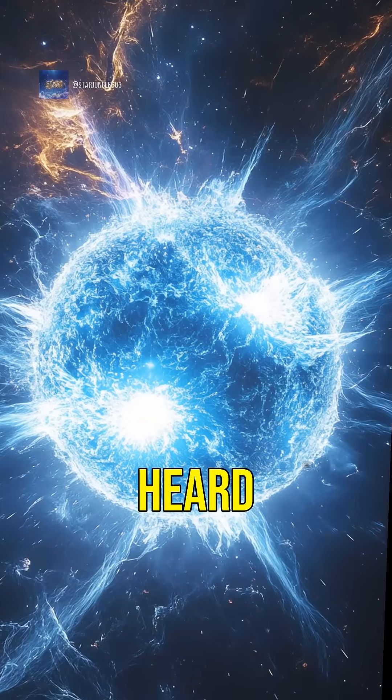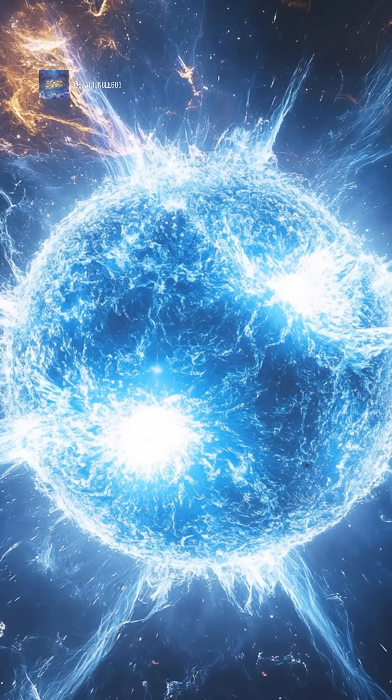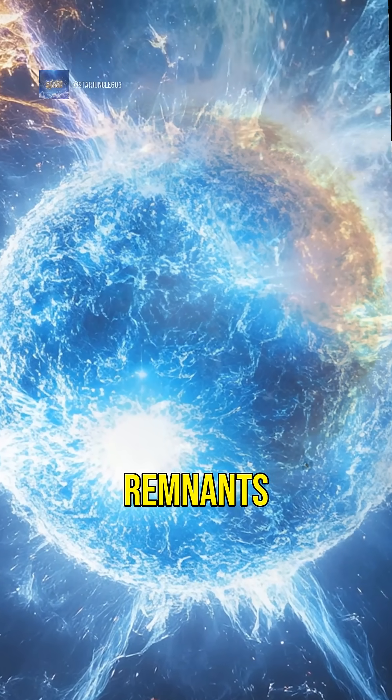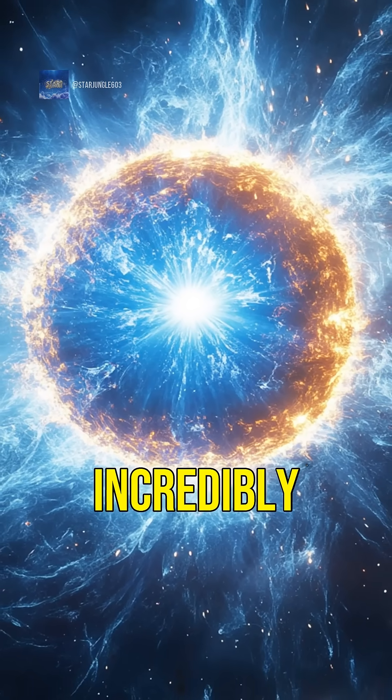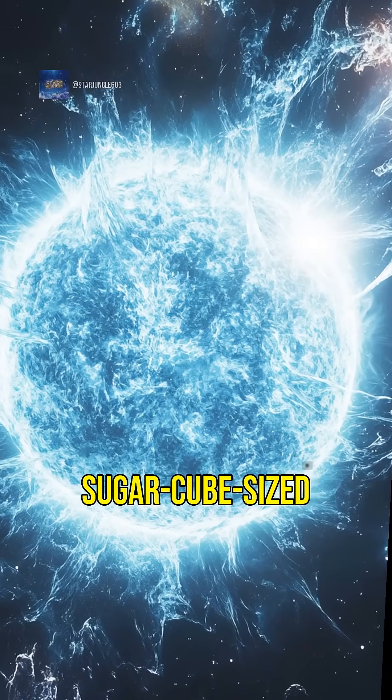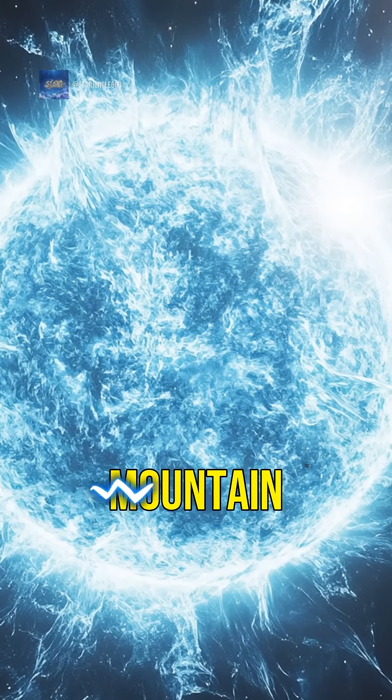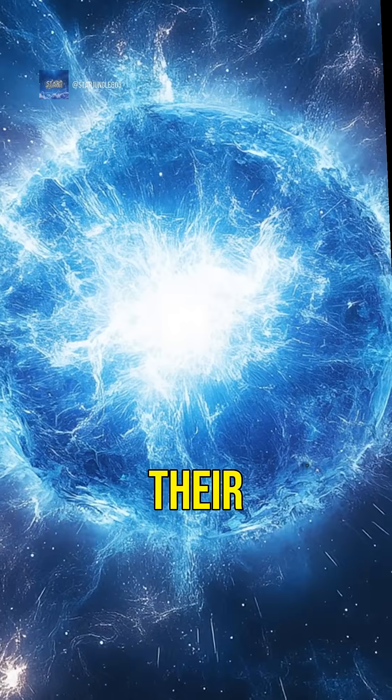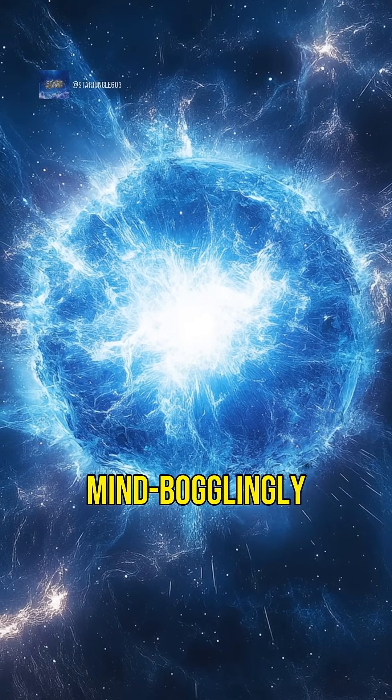Ever heard of neutron stars? These are the remnants of supernovae. They're incredibly dense, with a sugar cube-sized amount weighing as much as a mountain. Their magnetic fields are mind-bogglingly strong.